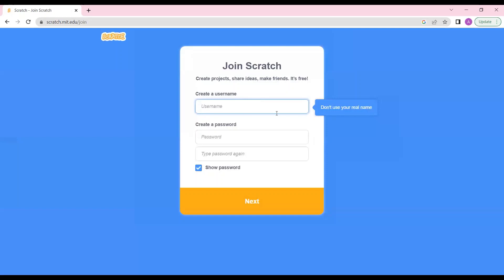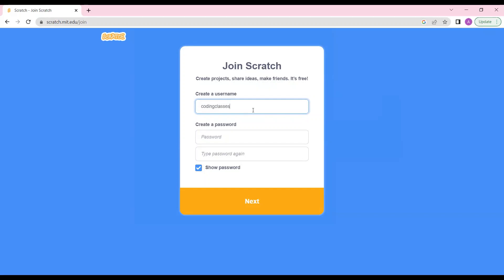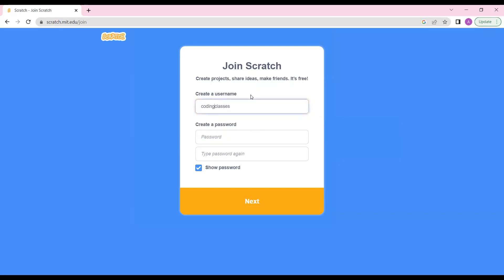Now you have to create a username. Username can be your own name or anything else. I'll keep the username as coding classes. It is saying that username is not allowed. Let's try to put a space - it cannot have space. Let's try to put a number over here.